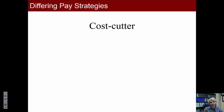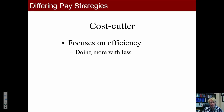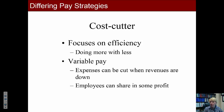Next there's the cost cutter — none of the three companies we've looked at are cost cutters, and there aren't many in the list provided, but you might find one or two. These organizations focus on efficiency, doing more with less, and keeping costs down. They typically have a variable pay structure so expenses can be cut when revenues are down, while employees can share in profits. There's also a focus on competitor labor expenses.